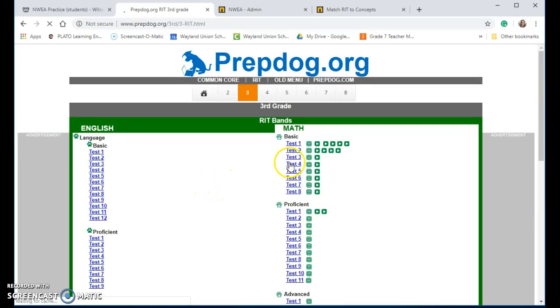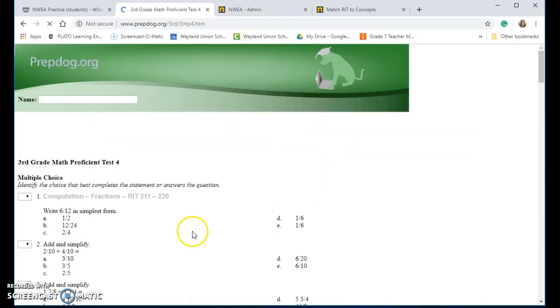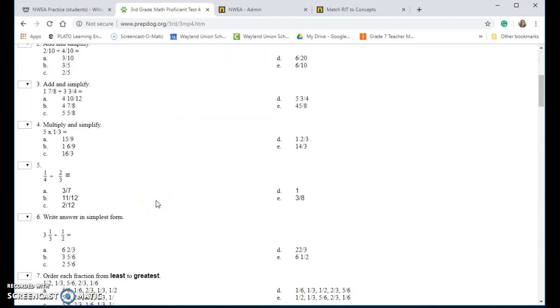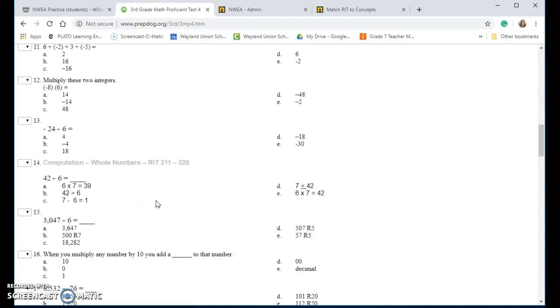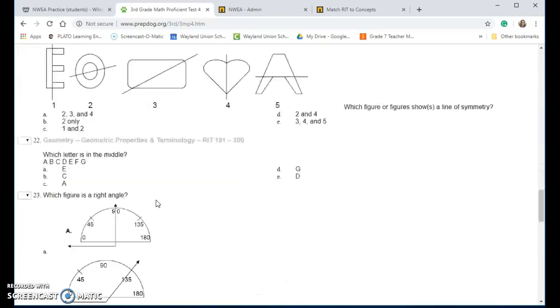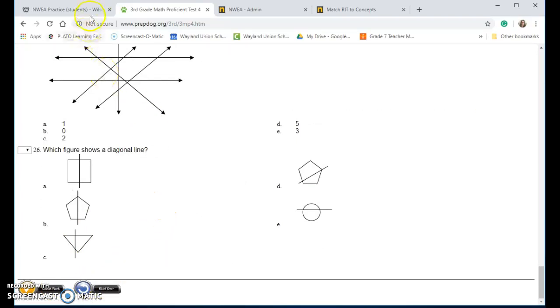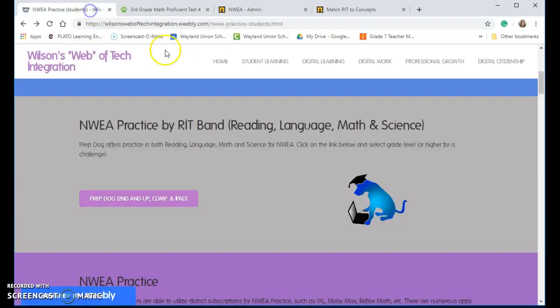But if you want basic or proficient, let's just say you pick test number four, it's going to give the student some activities to go ahead and practice to see how they're doing, and then they can check their work or they can start over. So it's kind of a nice activity there.